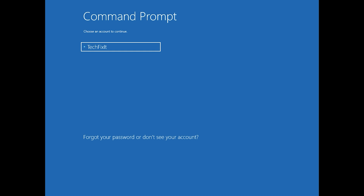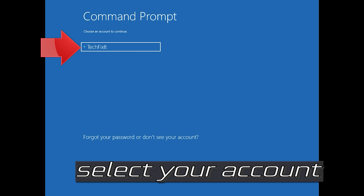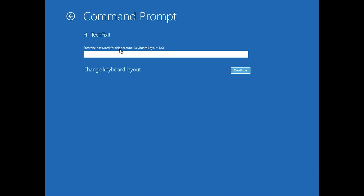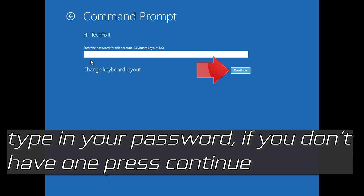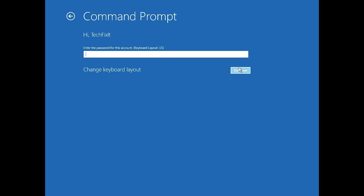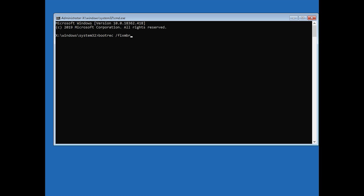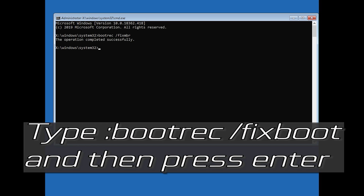Select your account and type in your password. If you don't have one, just press Continue. Now type bootrec /fixmbr and then press Enter. Then type bootrec /fixboot and press Enter.